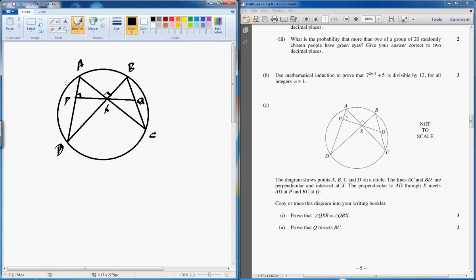Okay, so Part C. I've drawn up the diagram earlier. For Part 1 of Part C, what we need to prove is that angle QXB is the same as angle QBX. Some of the names of the theorems I can't remember, so you'll have to fill that part in for yourself, but I'll be going through the main concepts with you.